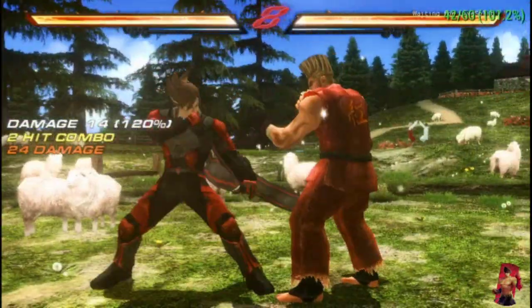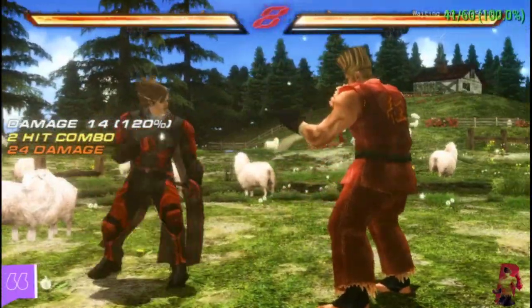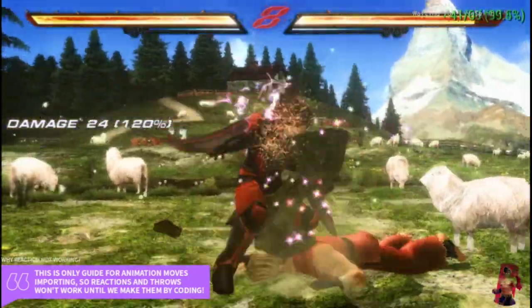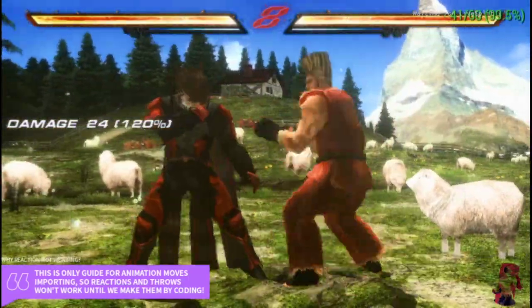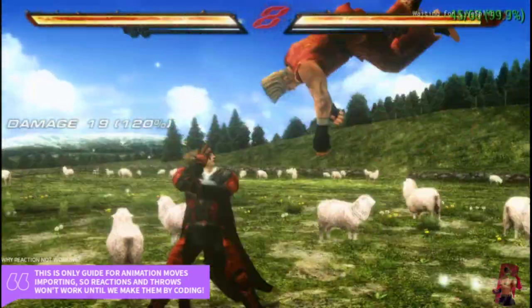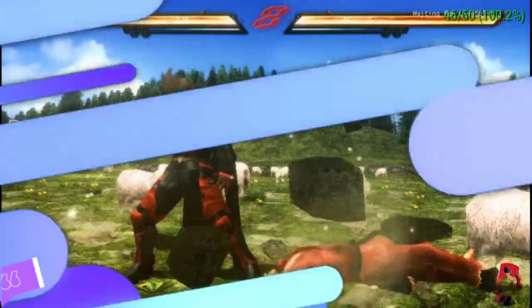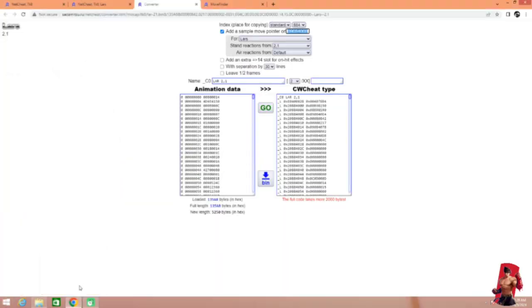I know many of you thinking that why the reaction is not same as Tekken 8. So this is the basic guide for importing move from Tekken 8. Let's take another example and let's do again.